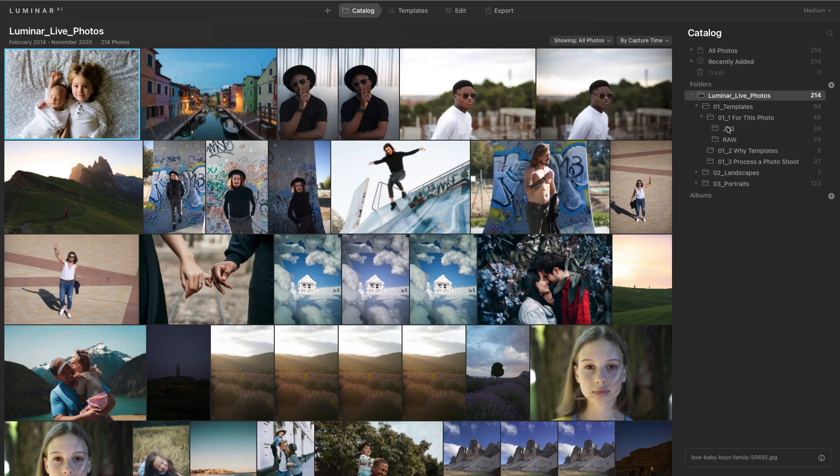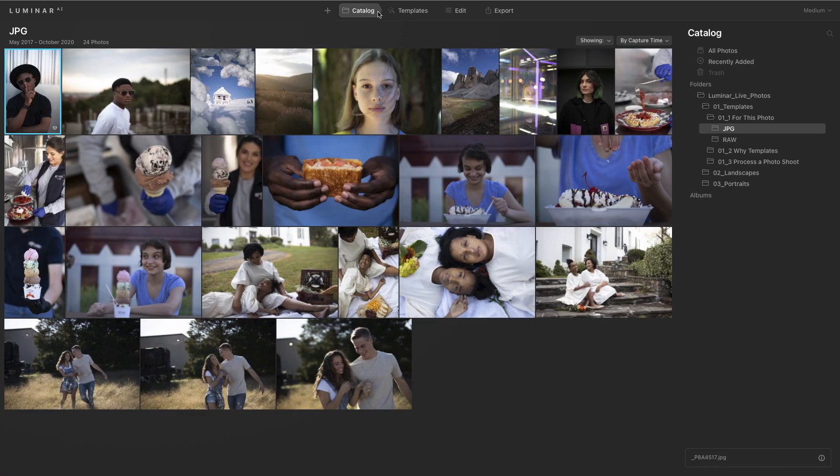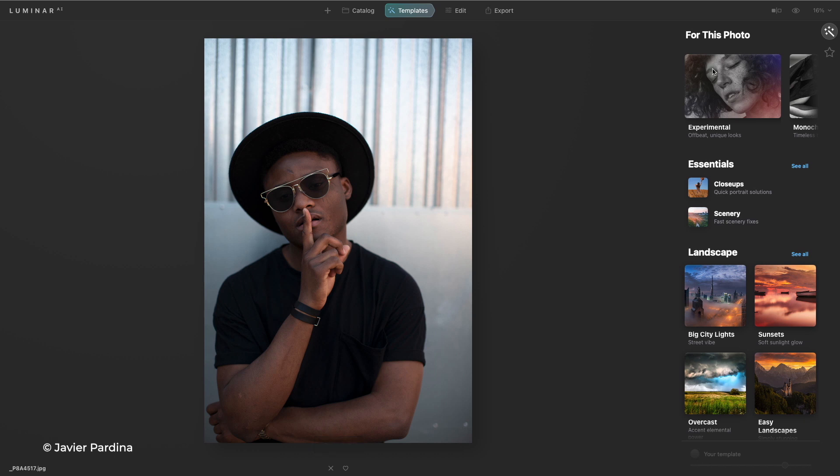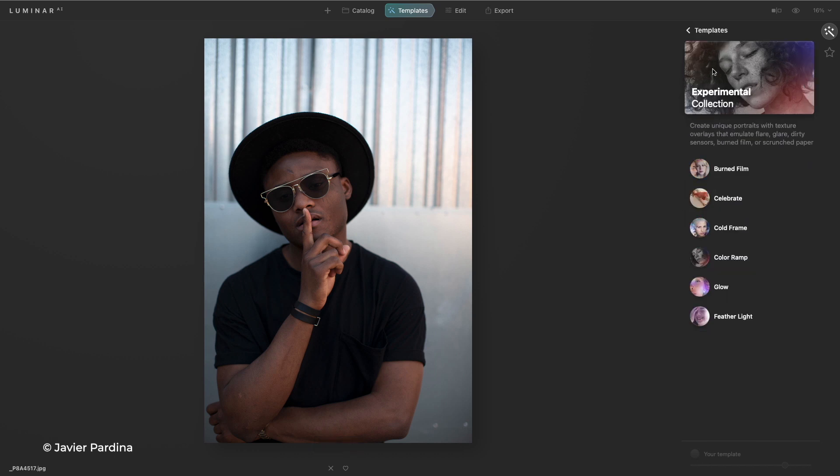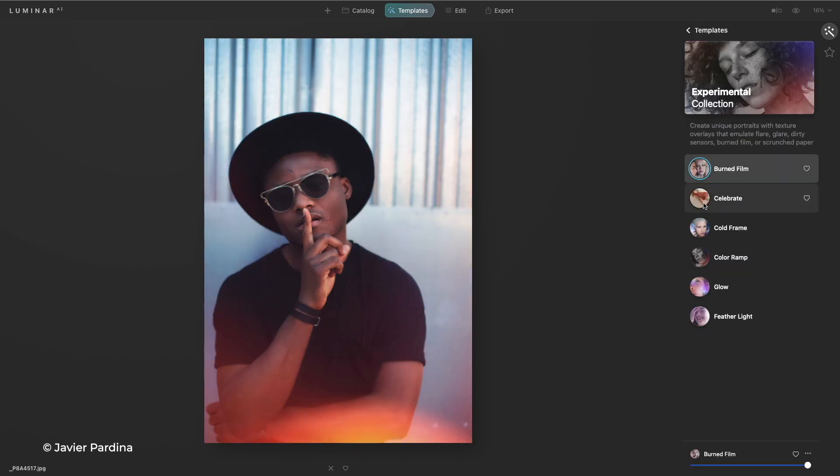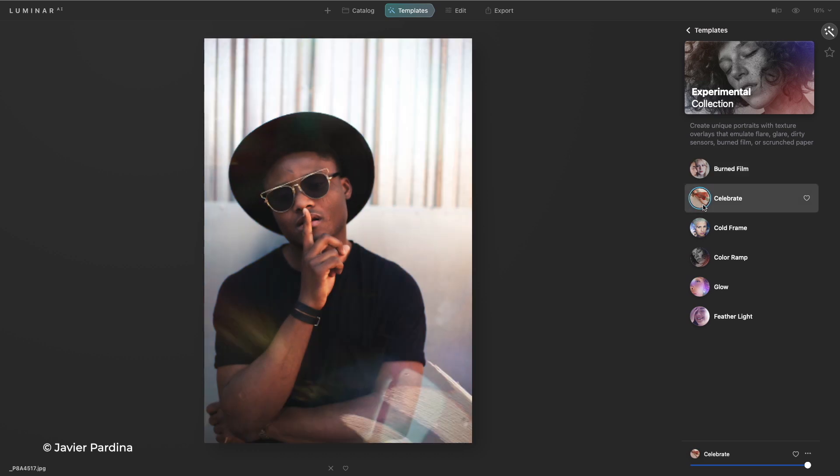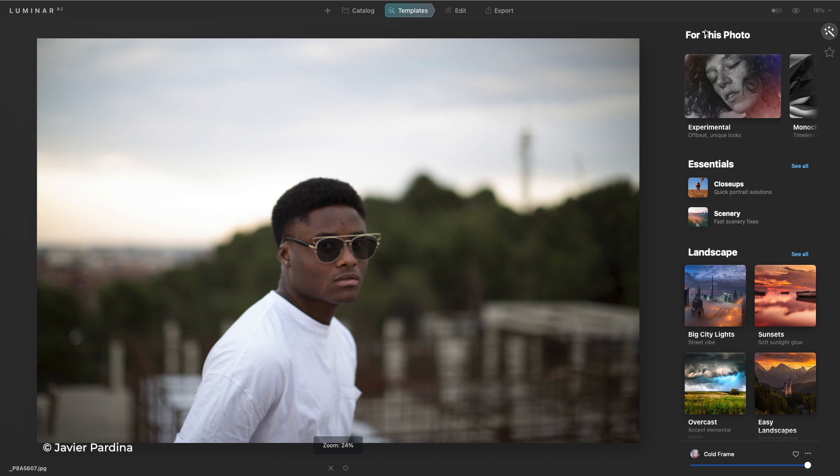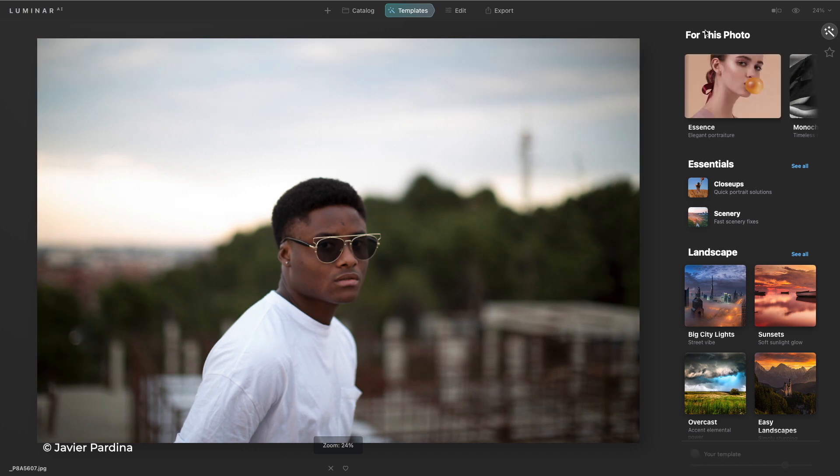So let's take a look here. When I open this up and choose templates, it scans the image and in the For This Photo section makes a suggestion. You're free to then click and easily find new creative options. When you go to the next image and you go back to templates, it scans it and makes a suggestion.